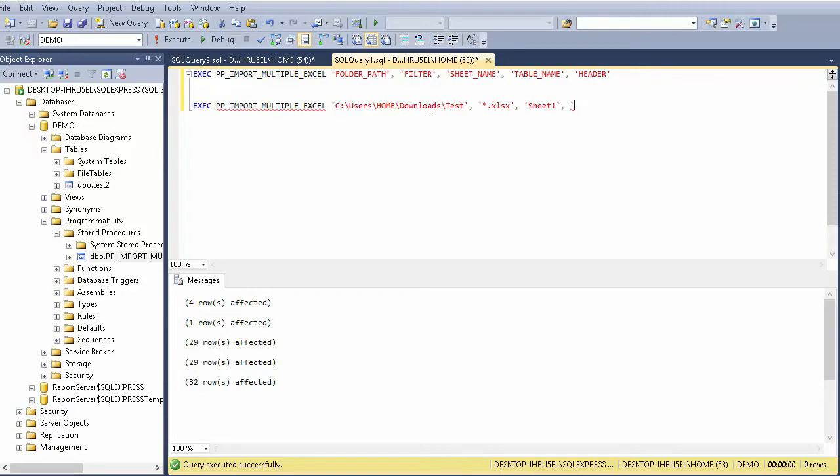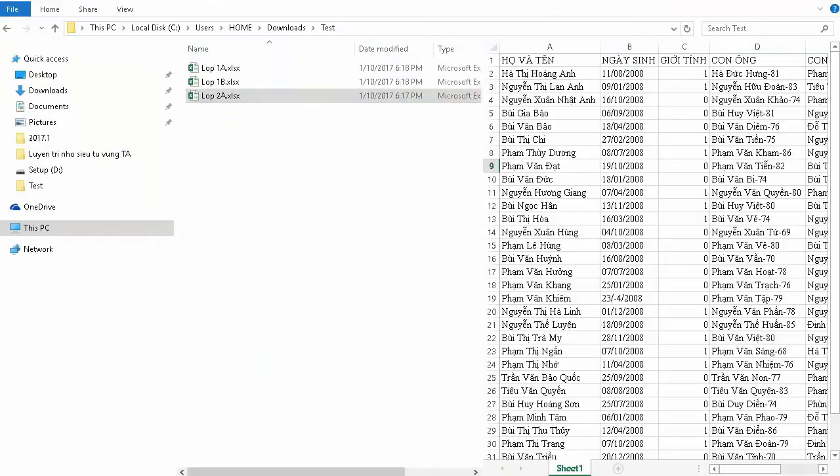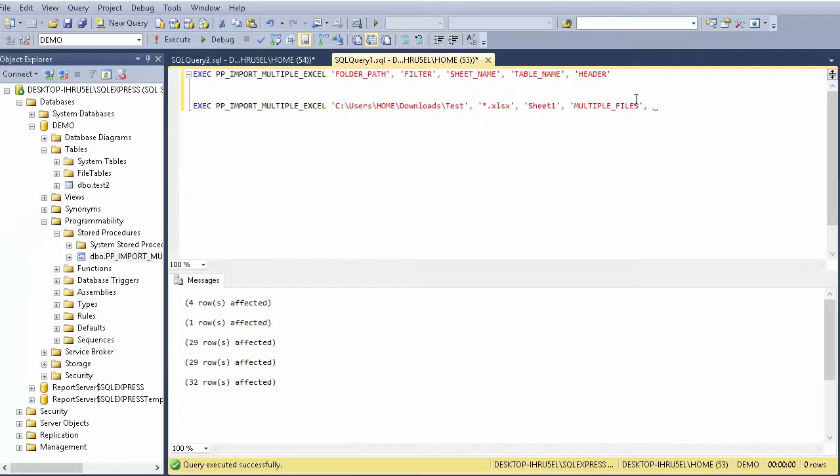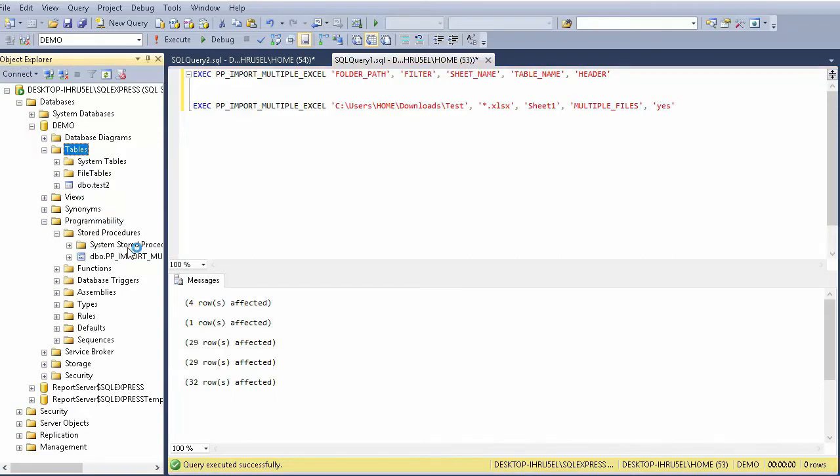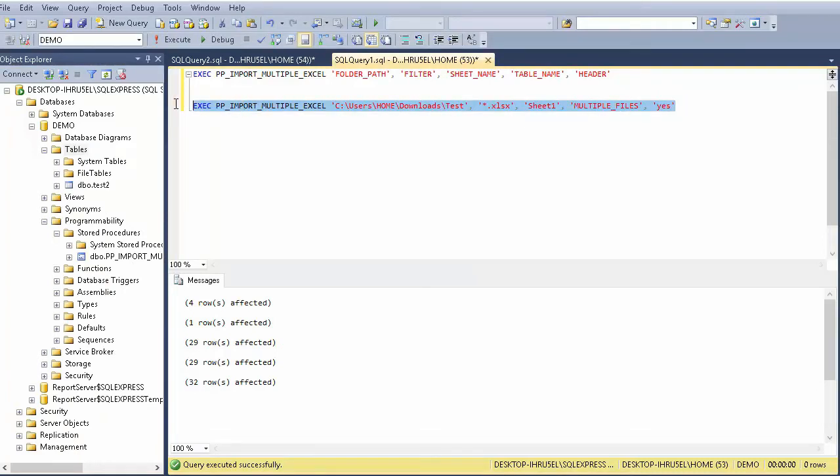Sheet one, the table name - I mean month T5 for example. And we have headers here, so we put yes. We will run this in the demo database.